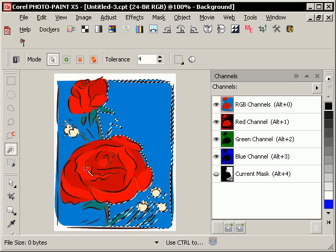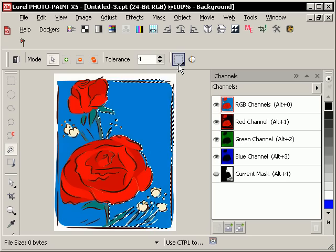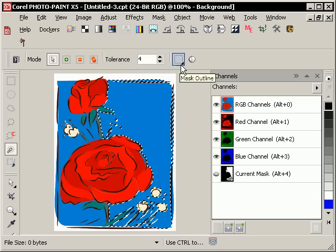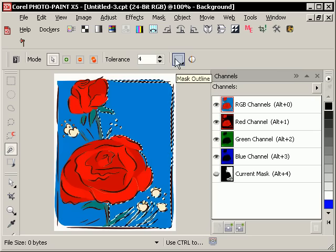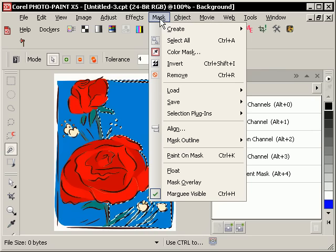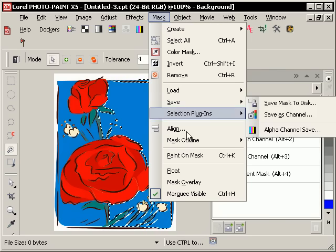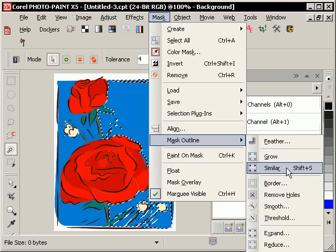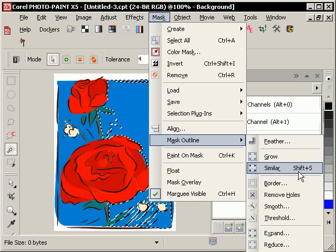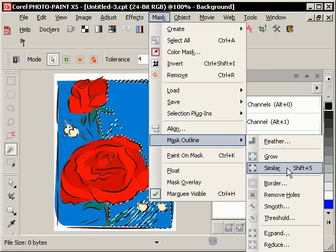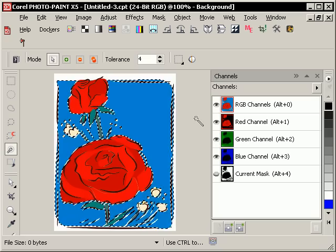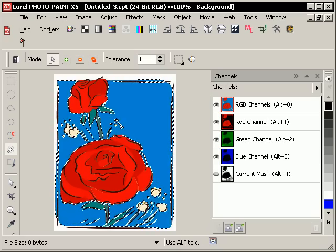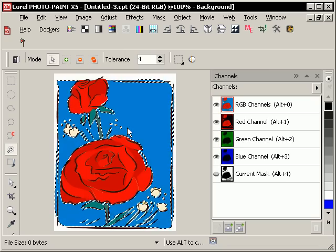So what you can do is I have this customized in my workspace to have the mask outline icon there. But I believe you can also go to the mask menu, and then go to mask outline, and then choose similar. I do this quite often, so that's why I've assigned a shortcut key to launch that function. And what that does is it looks for all shades of blue that are similar to the original selection that I had there.